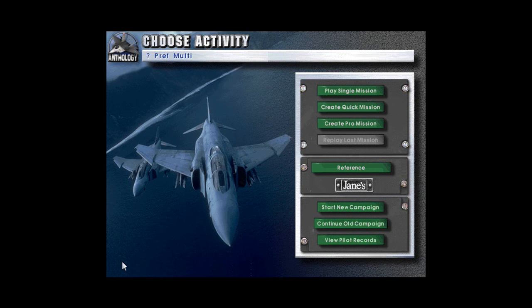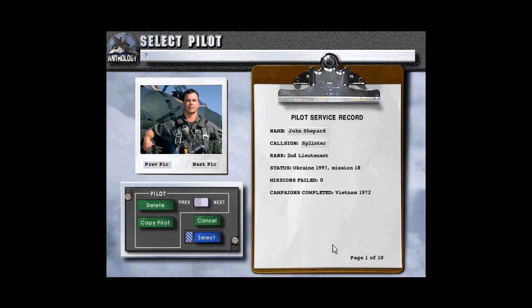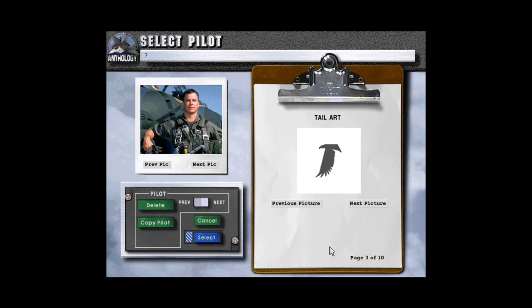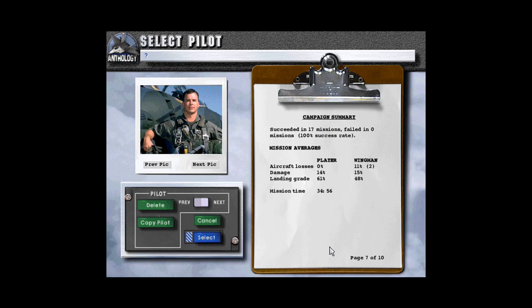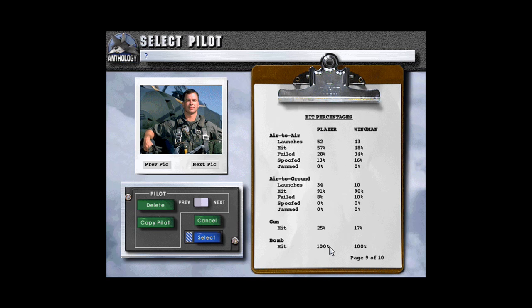Hello, and welcome back to Let's Play Jane's Fighters Anthology. We'll be continuing once again with the Ukraine campaign today, and let's go attend our morning briefing to see what we're doing for today.